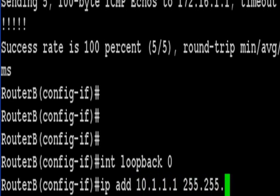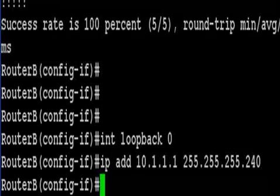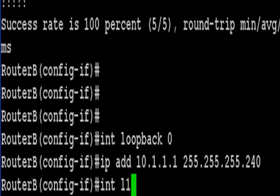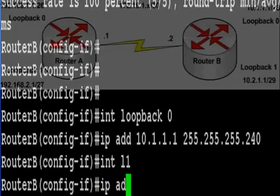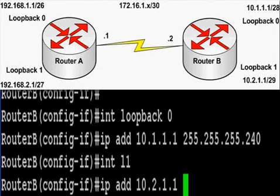And we're coming to the end of the lab now. All I'm doing is adding the IP addresses onto loopback 0 and loopback 1. We won't be able to ping those on the other router because we have no routing enabled. If you want to practice your routing just download one of the other challenge labs.